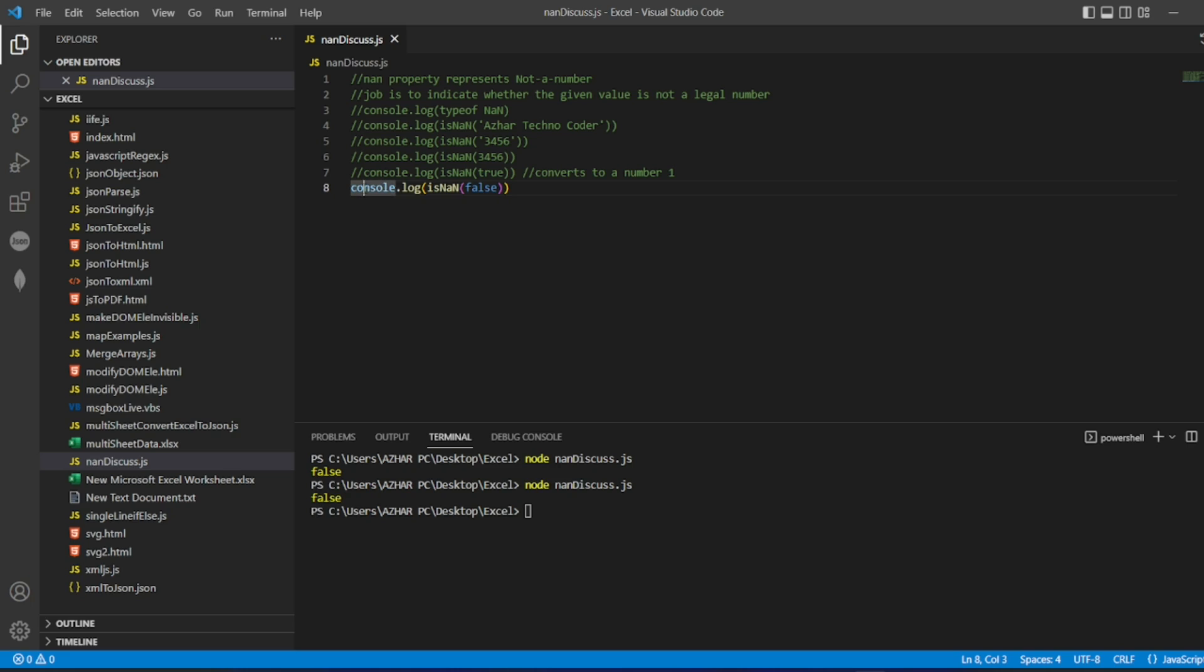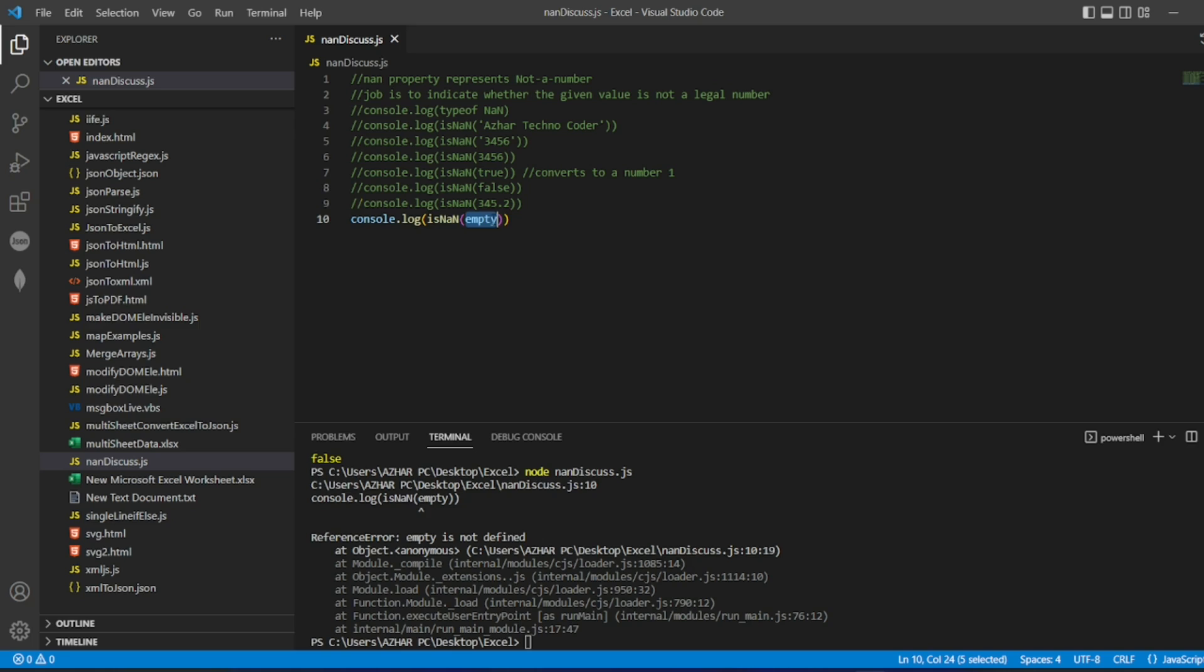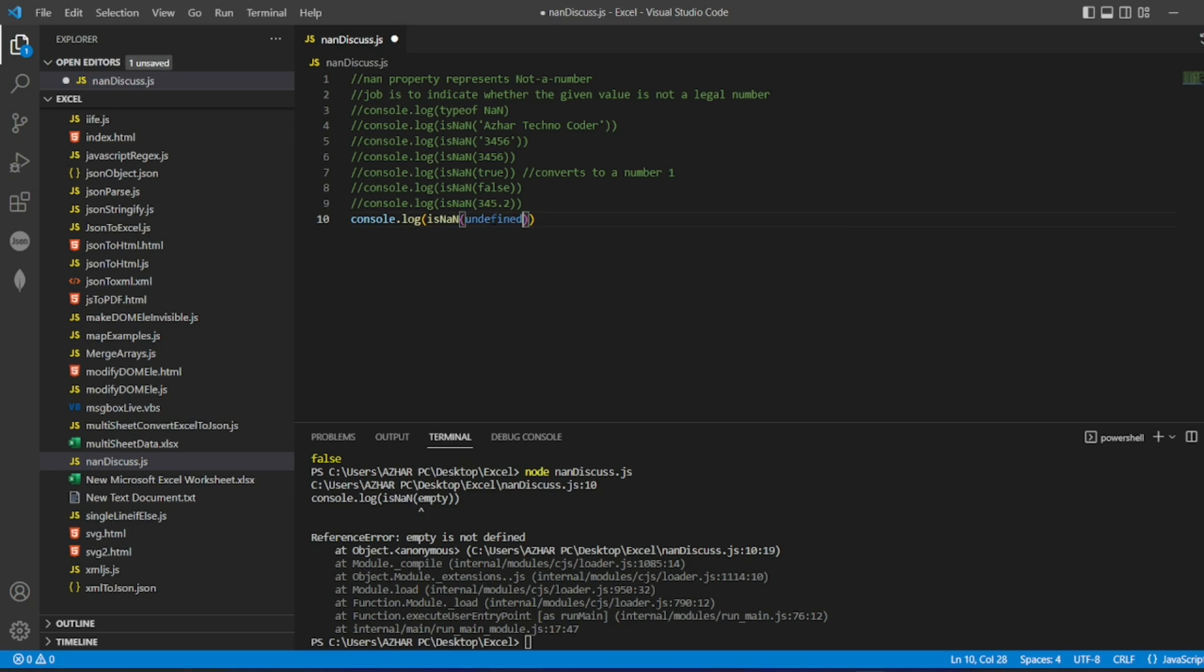Now let me write two examples we can take. Let me write 345.2 something like that. Let me see this whether it's a number or not. It's false, of course it's a number. Let me write undefined. Of course undefined is not a number, that is true.